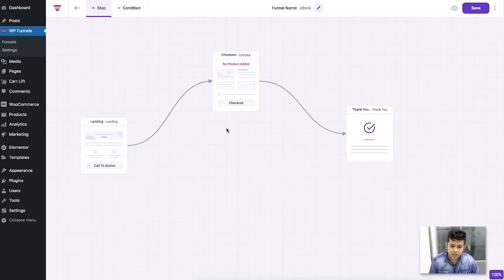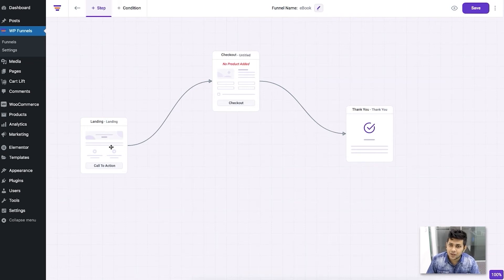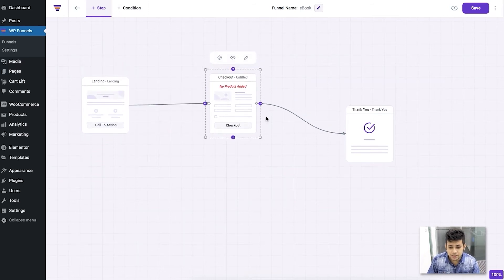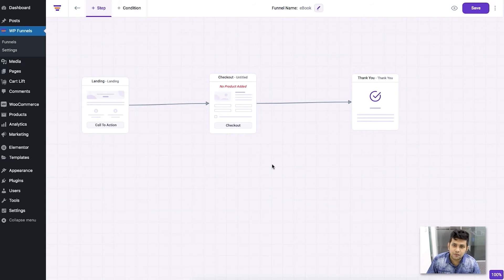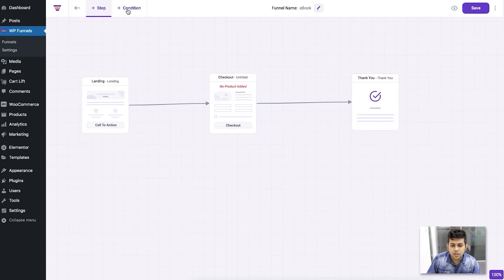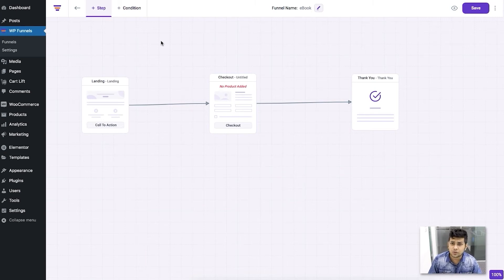When you connect steps with an arrow, it means that when the funnel is executed, that will be the next step after the landing page. For this funnel, I'll use the standalone three steps. If you want to add more steps, you can add an upsell or a downsell, and you can also add a conditional node for conditional redirections. I'll cover conditional redirections in a future video to keep this one simple.